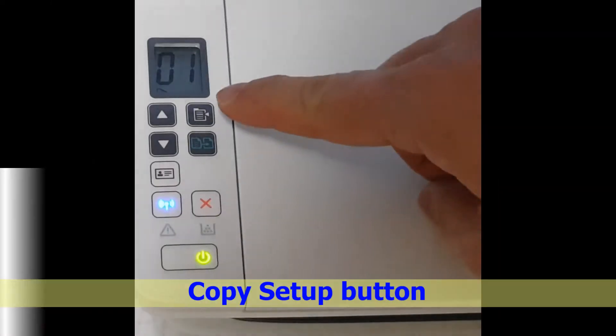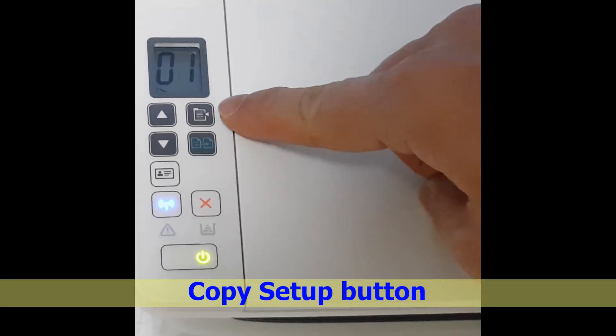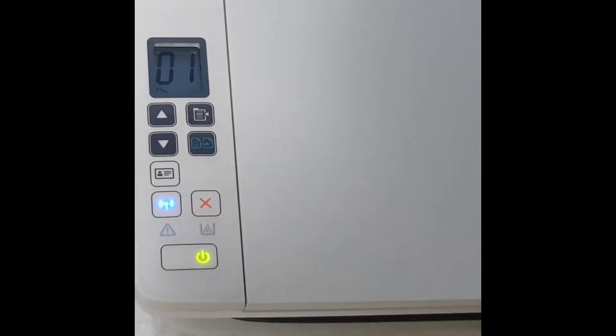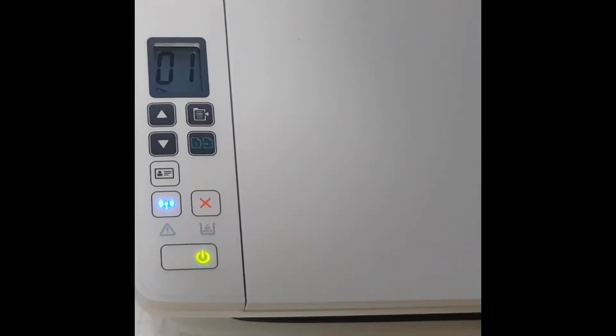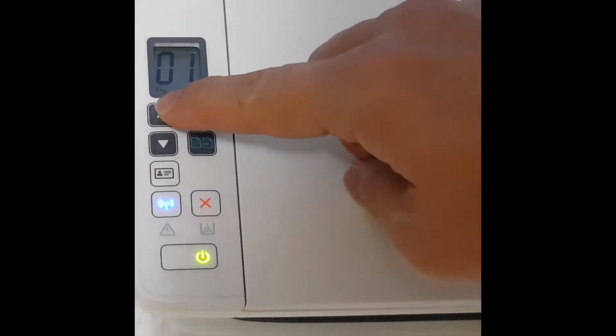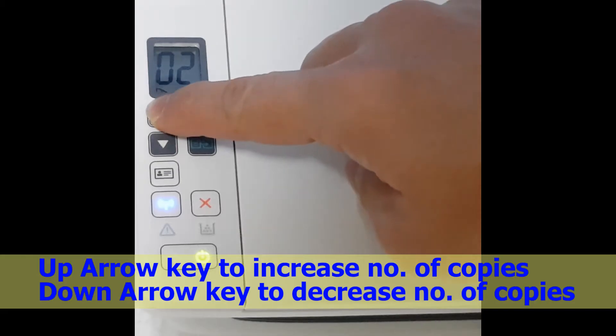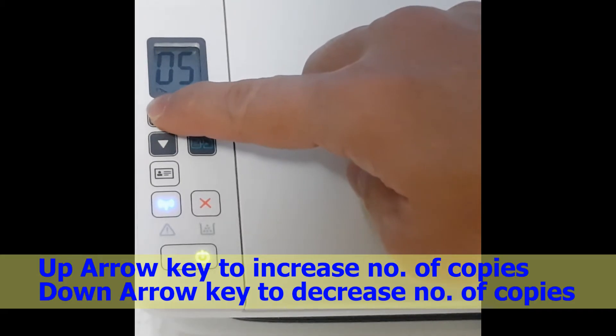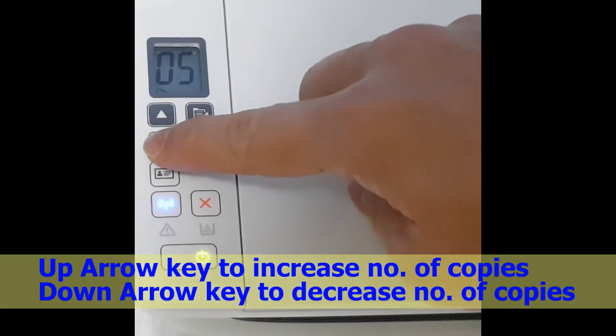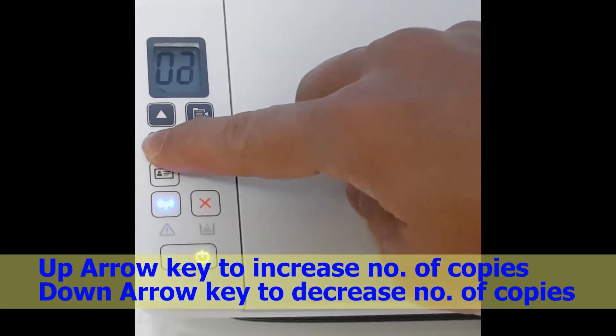This is the copy setup button. By default, it is in the number of copies mode. Use the arrow up key to increase the number of copies or the arrow down key to decrease the number of copies.